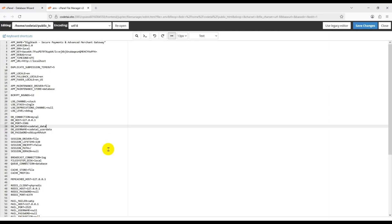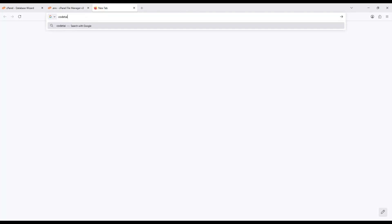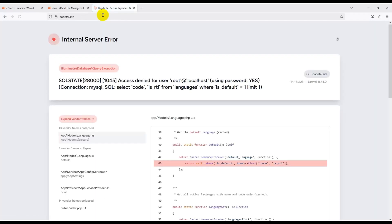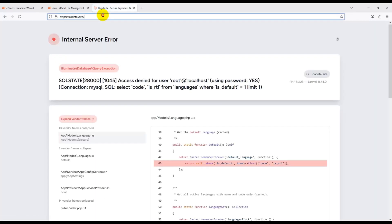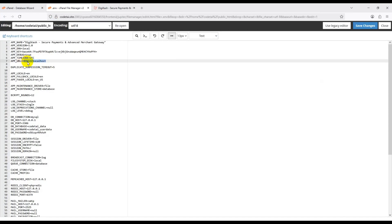Now go back to the .env file and submit your domain name. Find and search your domain name in your browser. As you can see, the website shows an error — that's no problem. Copy this domain name and paste it into the APP_URL section. Then click Save Changes.